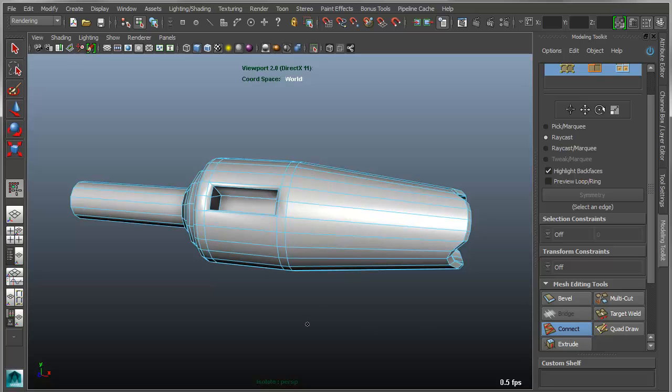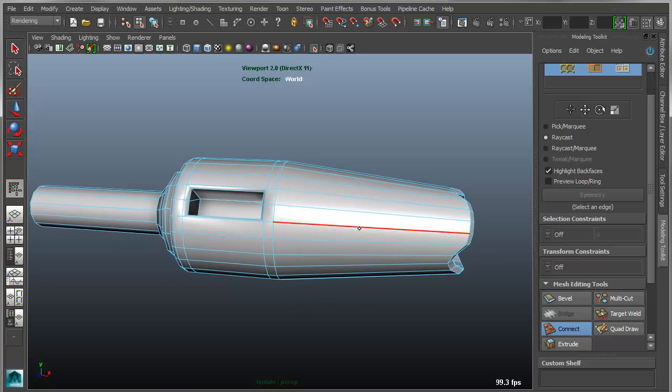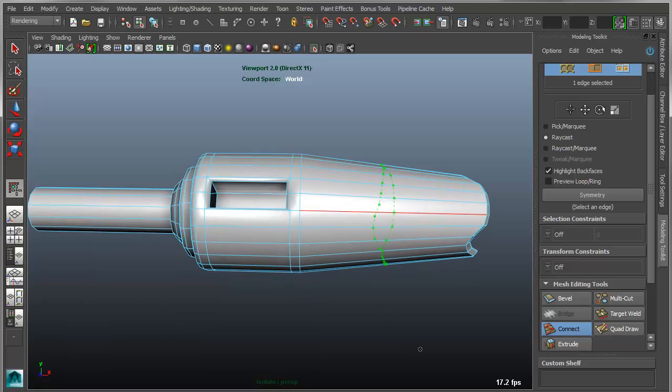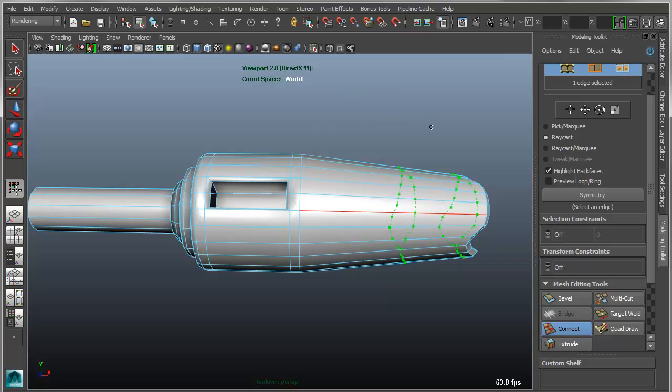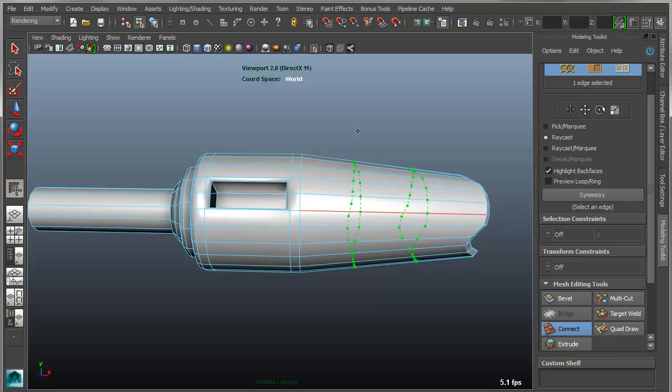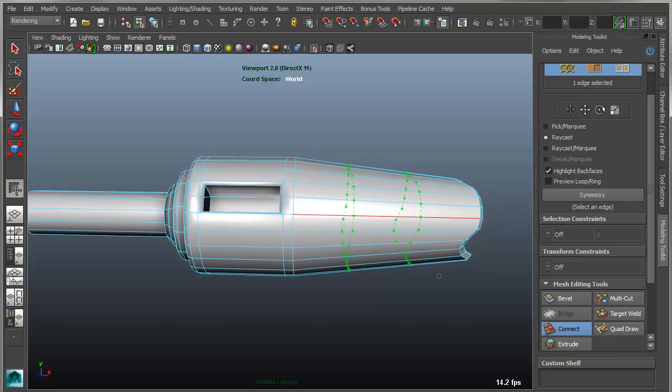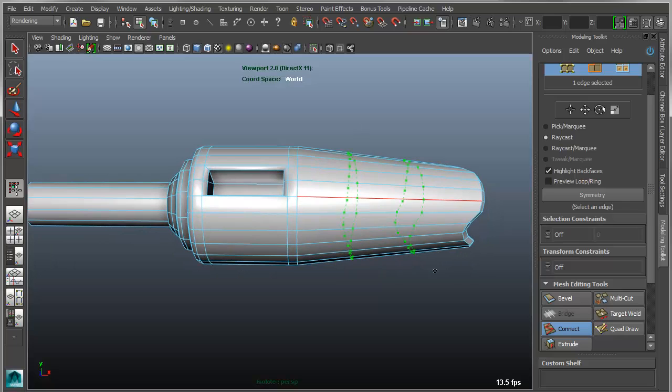So by default, the way it works is it allows you to click on an edge and then automatically insert a loop along that ring path. Now I get marking menus that allow me to control things like the divisions as well as the slide of the divisions as well as something like pinch which is basically in and out versus left to right.